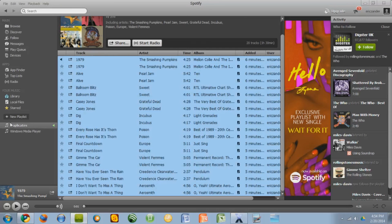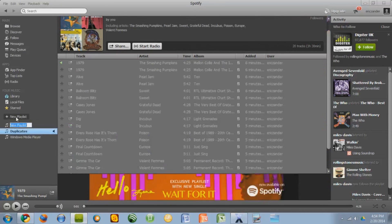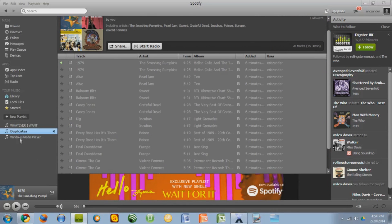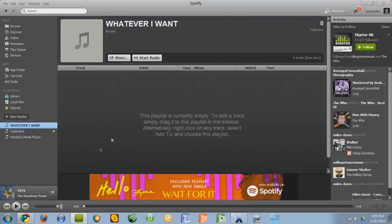Let's create a new playlist by clicking this button that says new playlist, name it whatever you want. Whatever I want. Okay. Open it up and it will be blank.